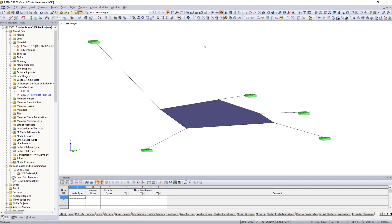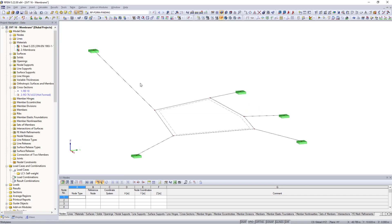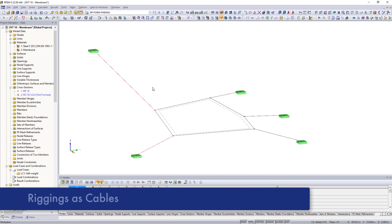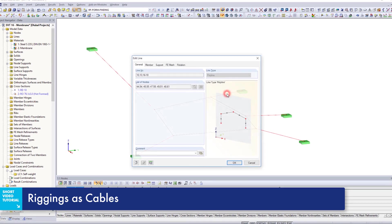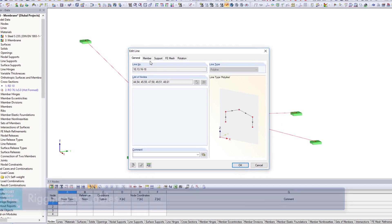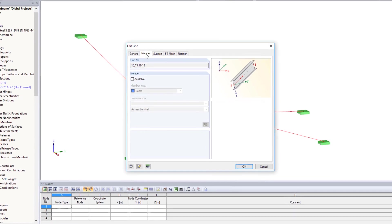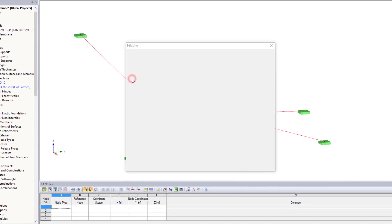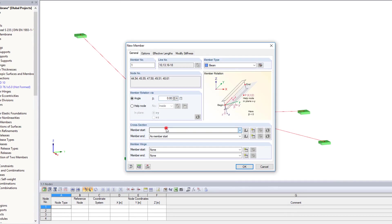The membrane is additionally supported by cables. Pick the corresponding lines and create members from them. The member type cable is selected.